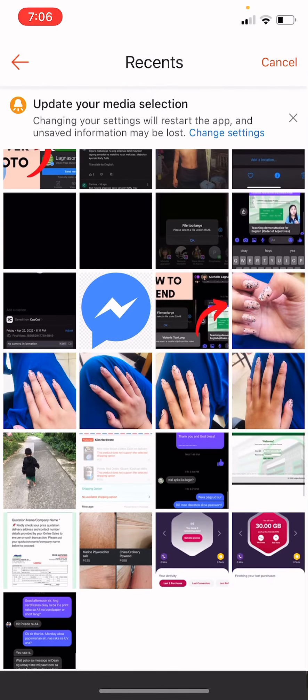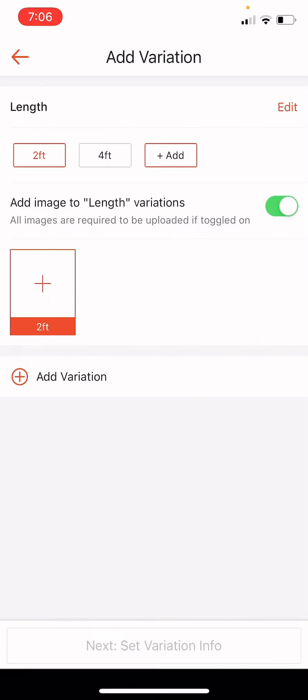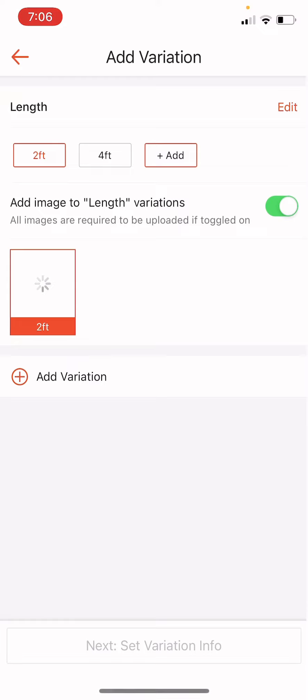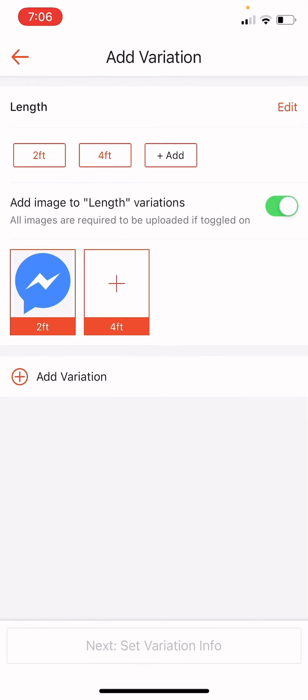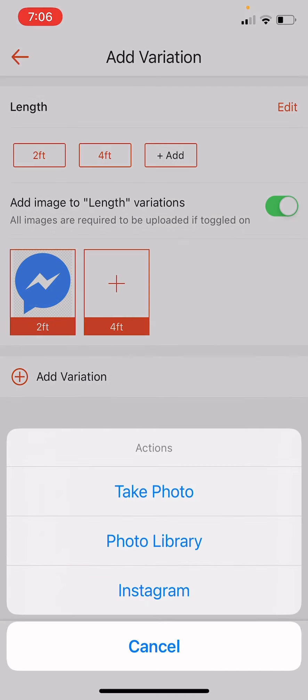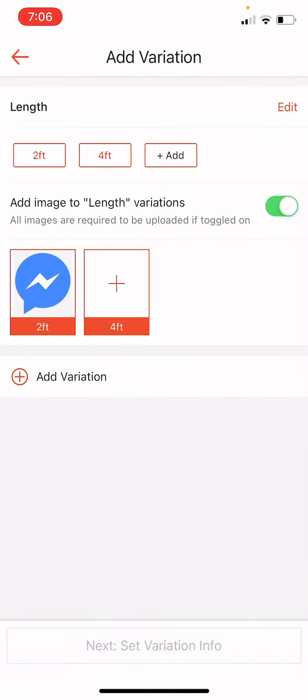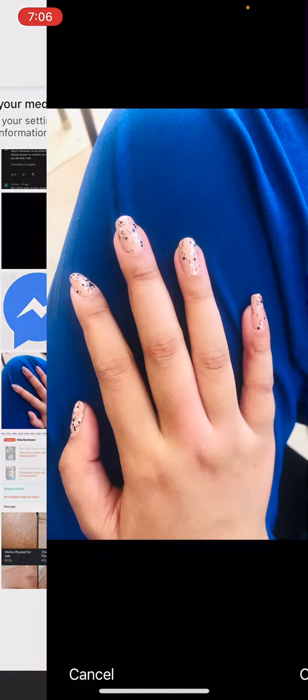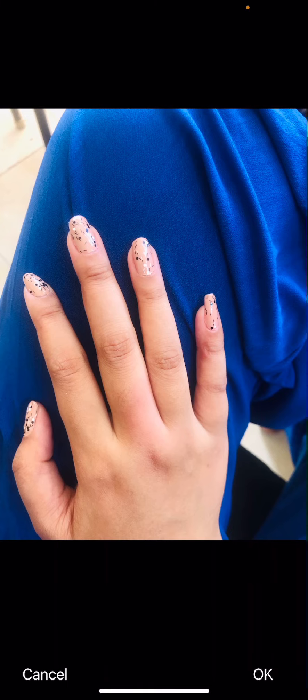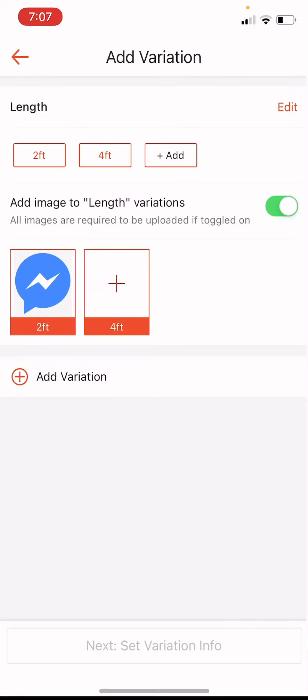So for example, this might be the photo. Just let us just use that for example for this video. So for the four feet, we can add, let's say this one. That's my hand, and okay.